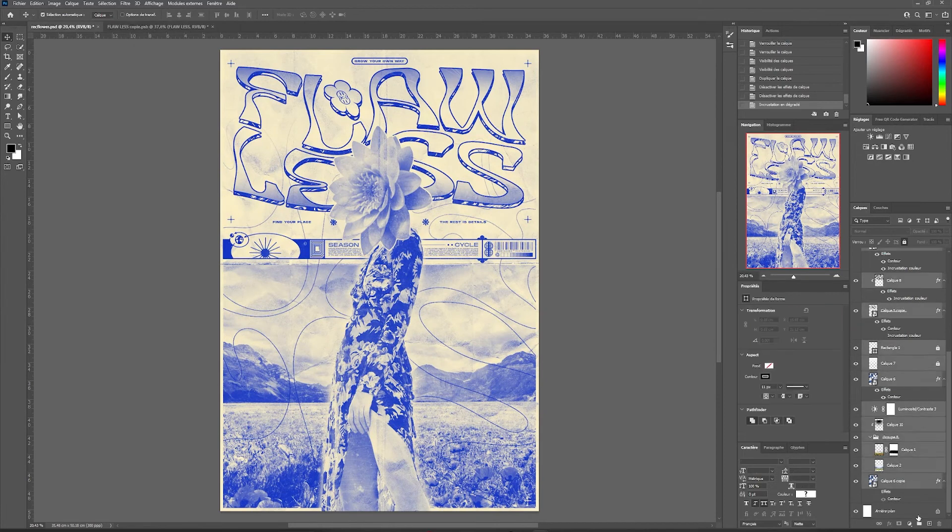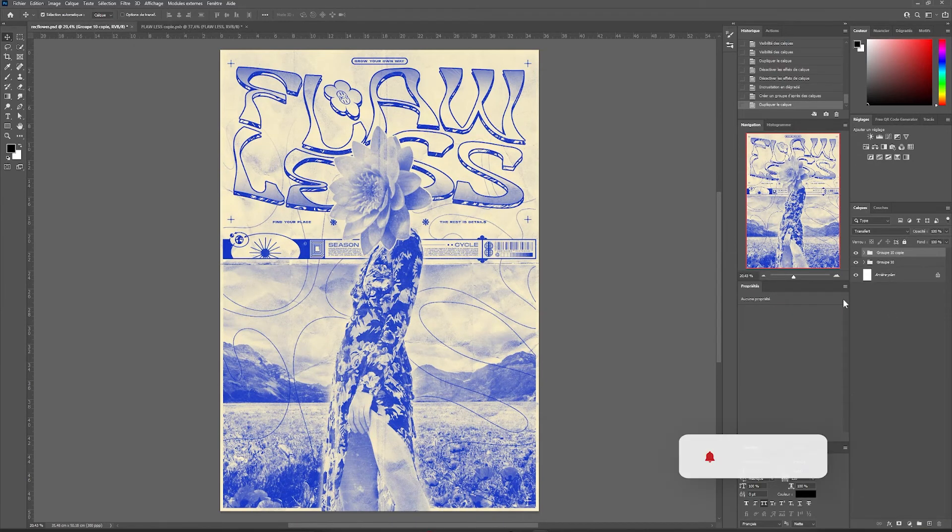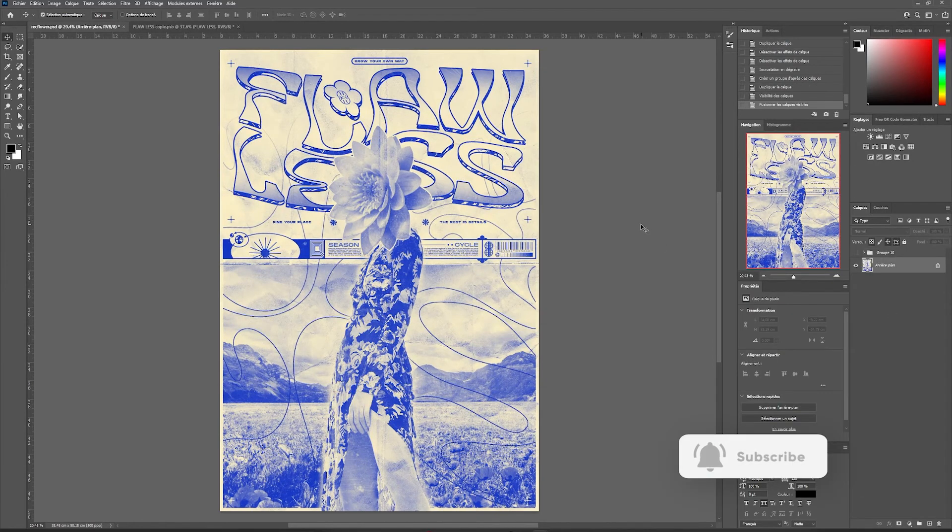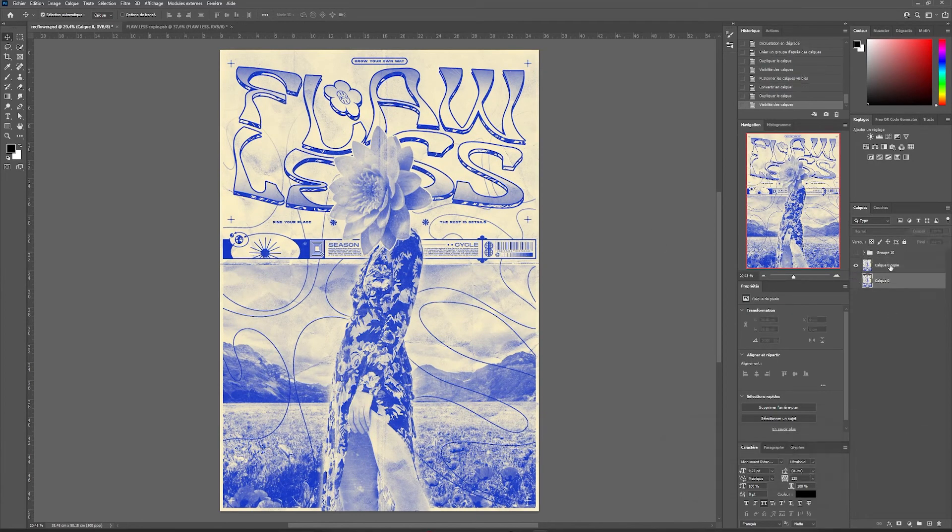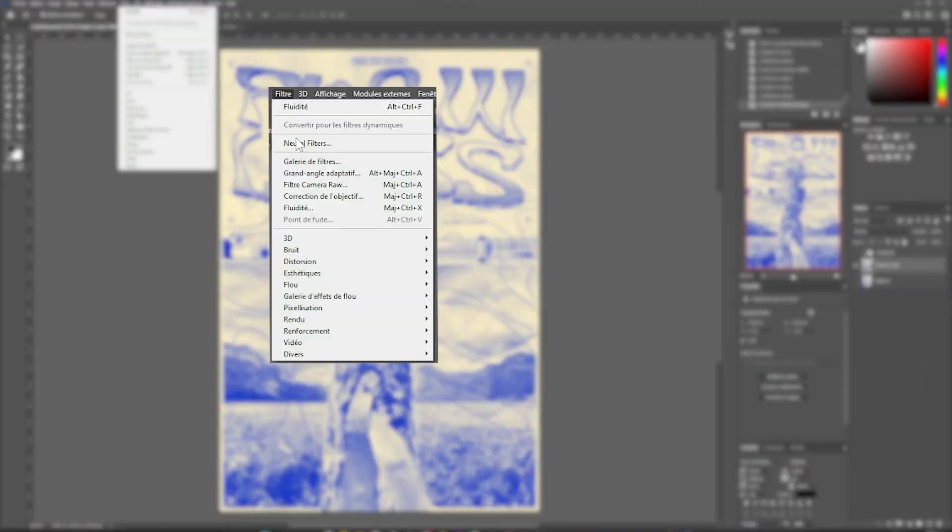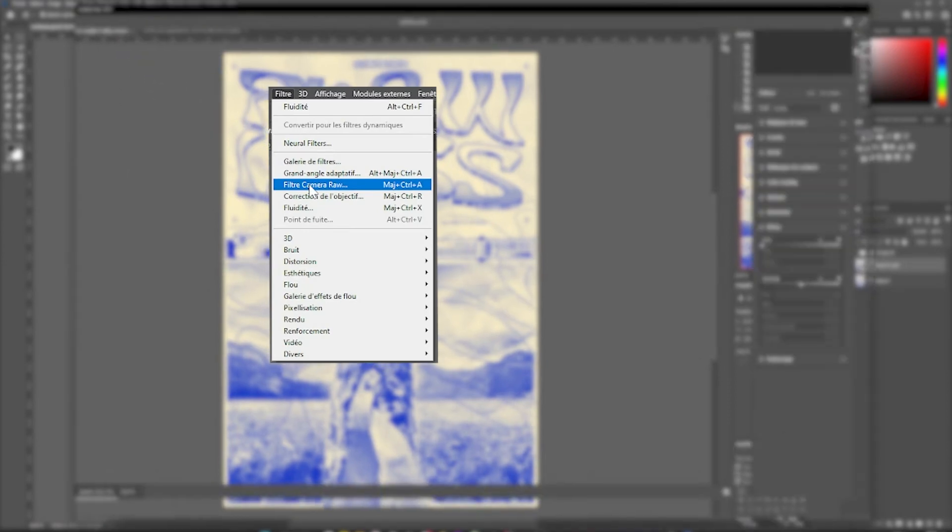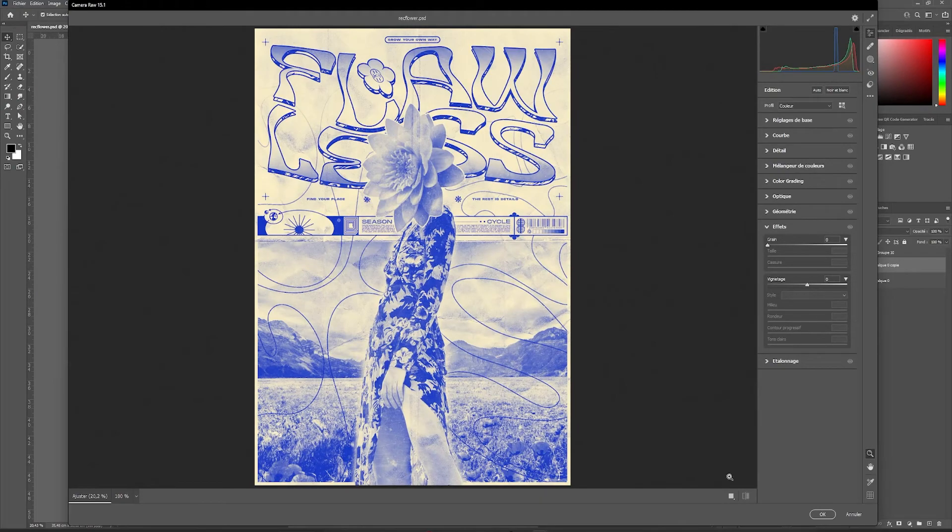Once our composition is ready and we have adjusted all the details we want, we will be able to directly override all our layers, then convert it into a dynamic object. Thus, in filters and raw camera filters, we can rework the colors of our poster as we wish.